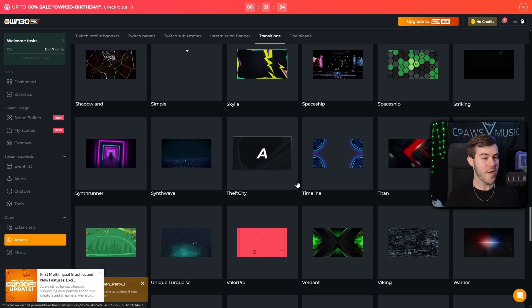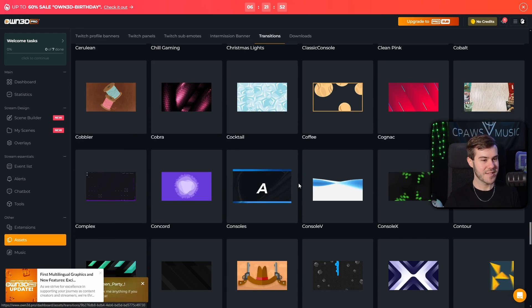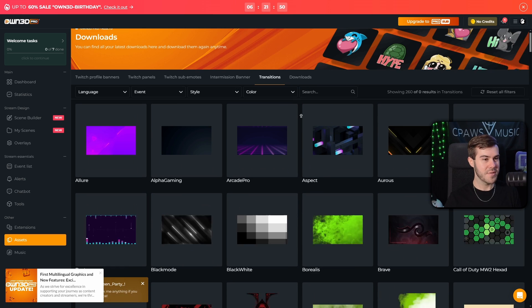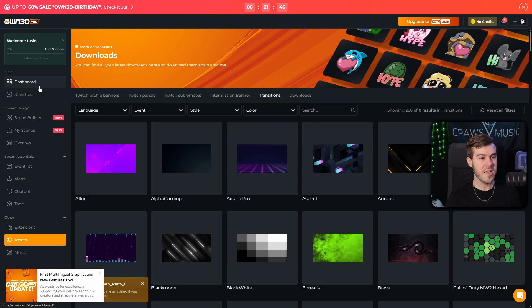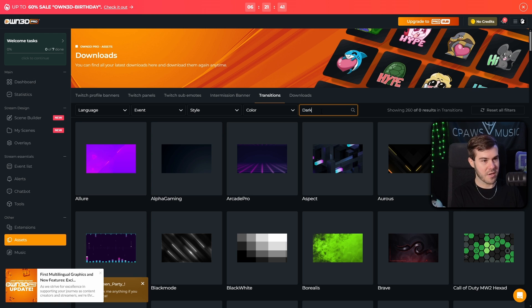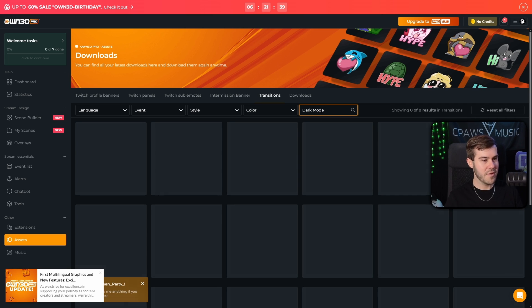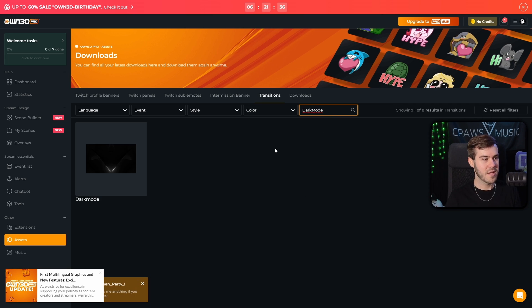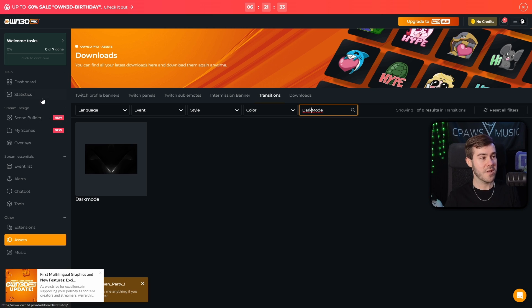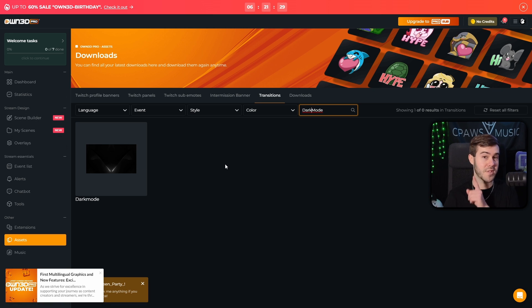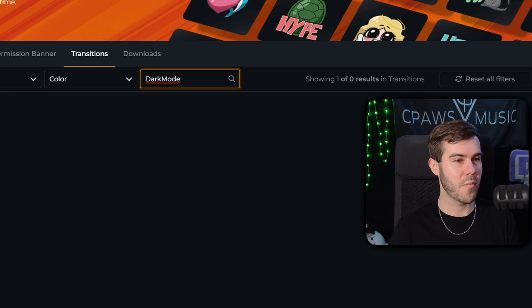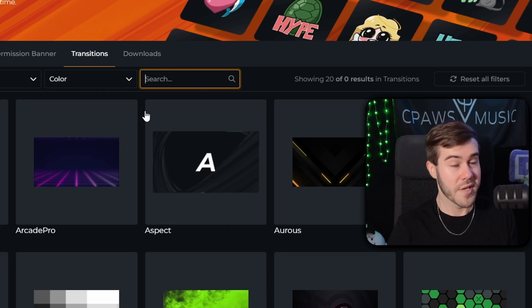There are so many different transitions that you can use. And if you're already using one of these overlay packages from Owned and you know the name of it, then you can simply click in the search bar. Let's say a lot of you guys are probably using the dark mode series. So if I type in darkmode, it should pop up. So there's the dark mode series transition. So if you're already using an overlay pack that you did from one of my previous videos, you can search up whatever one that you've already used so that way it looks nice and clean and cohesive.